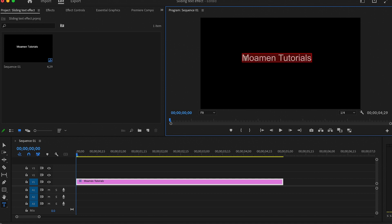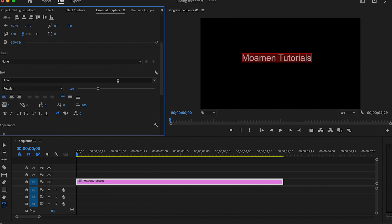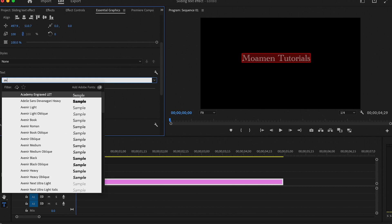Then select it and go to the essential graphics panel. In here we will change the font and the size of the text.